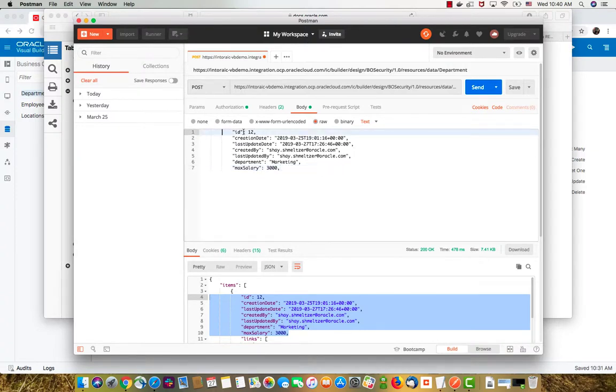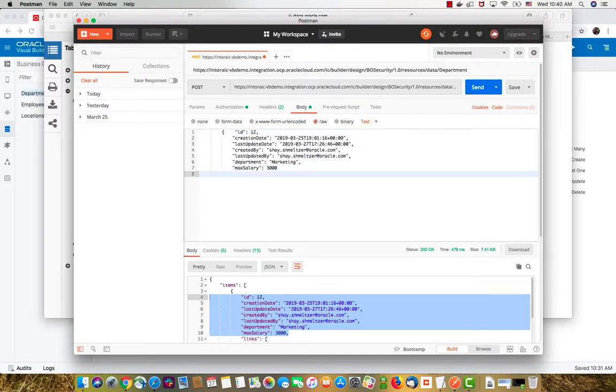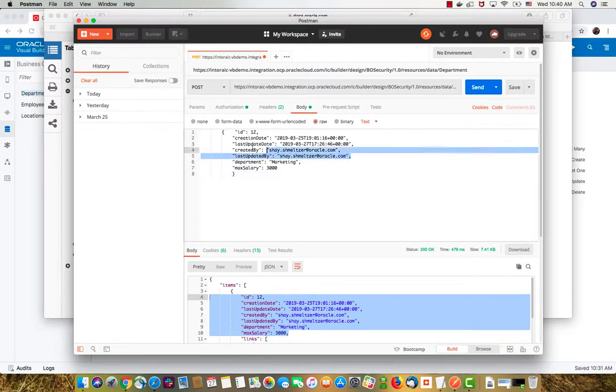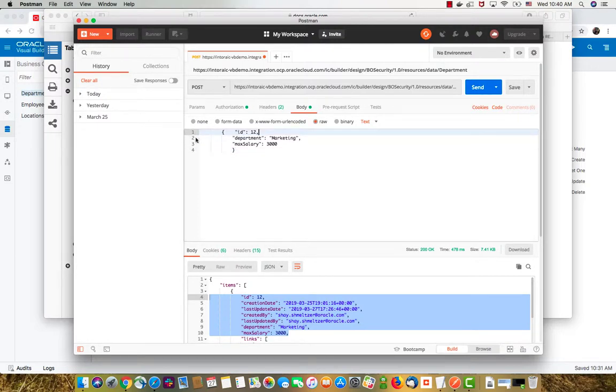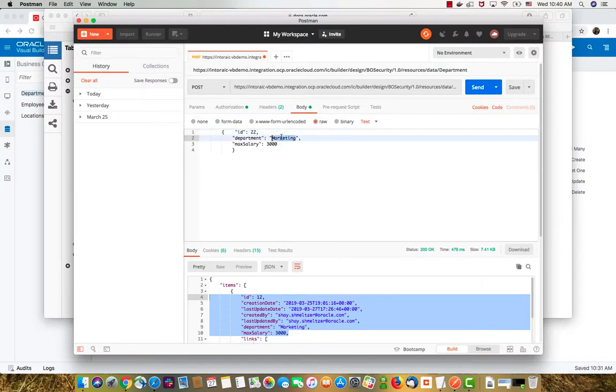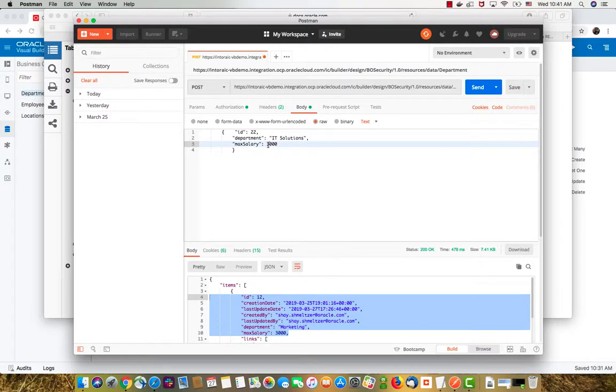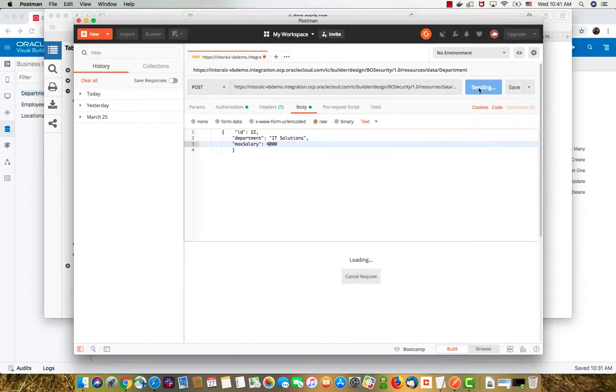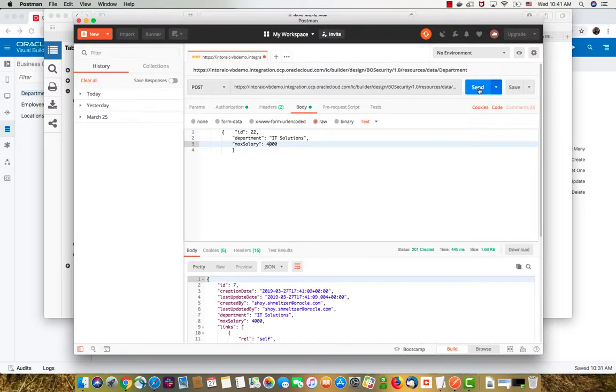You want to add square brackets here and at the end make sure you don't have an extra comma. You don't need to provide this information, but we do want to provide an ID. Let's say department 22 and we give it a name, for example IT solutions, and the max salary we can set it to four thousands. Then we can click to send. It was successful.